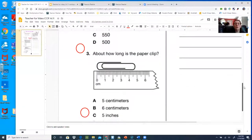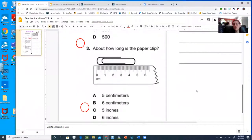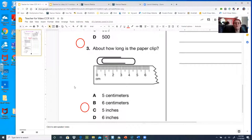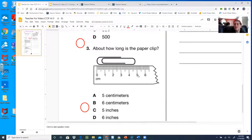Number three: about how long is the paperclip? So we have centimeters and inches. Hopefully there are two answers you realize are no-way-Jose's, because this ruler is showing us centimeters. So there are only two you need to look at — the other two you can get rid of in your head. Now you'll notice that the paperclip is between the four and the five. They want to know 'about,' so that would be kind of rounded up to the next unit.